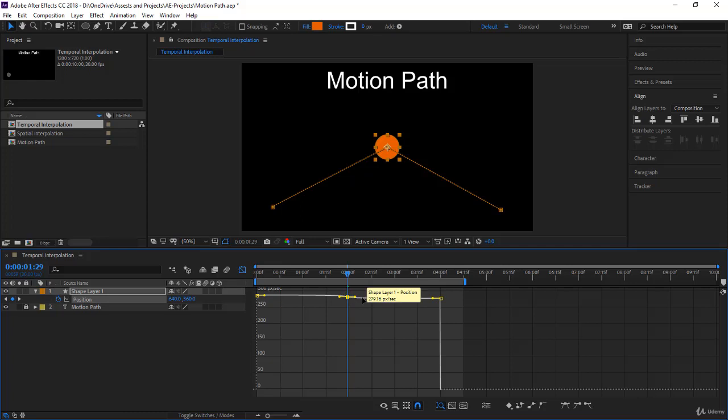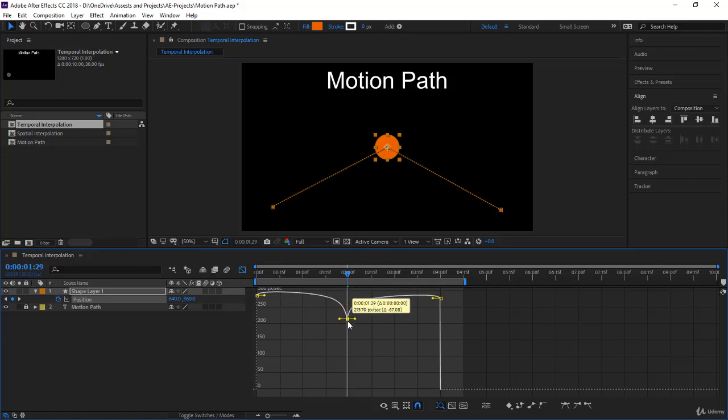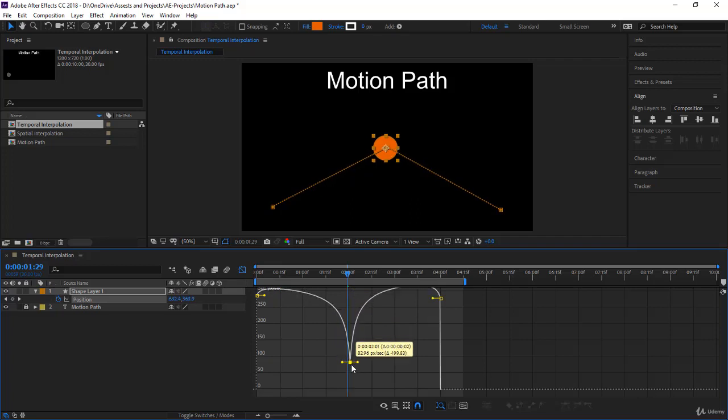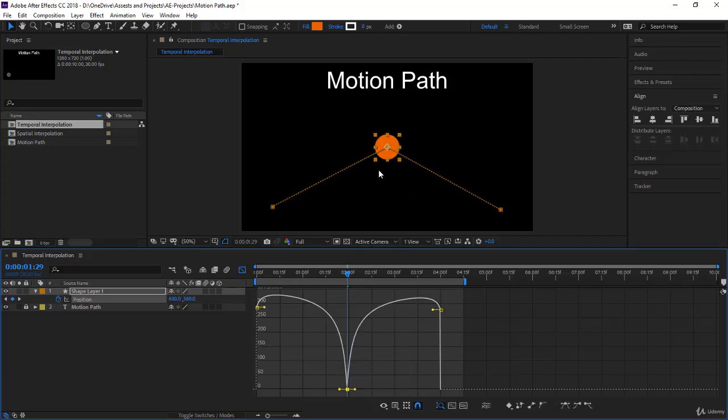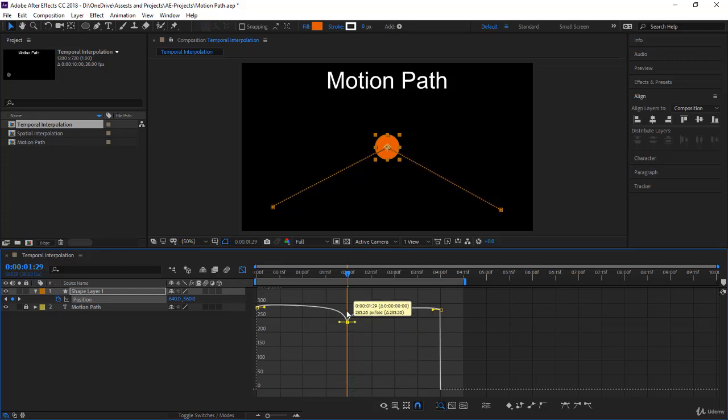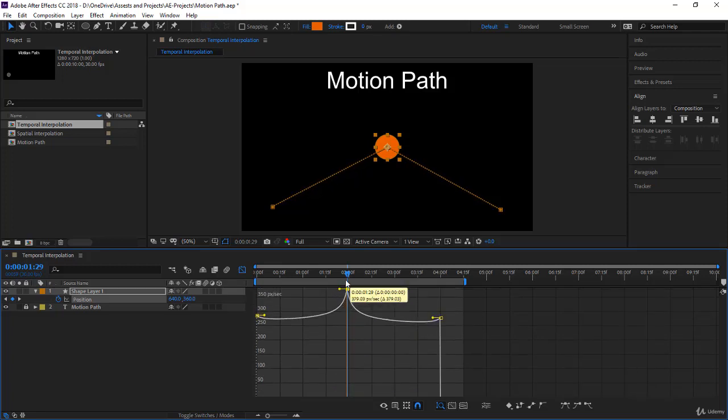If you point, it says shape layer one position and the speed pixels per second 282. If you click on it, you can drag it down. Notice I'm reducing the speed. Now I would like you to notice on the graph what's happening when I change the speed. The frames are moving in a certain direction.